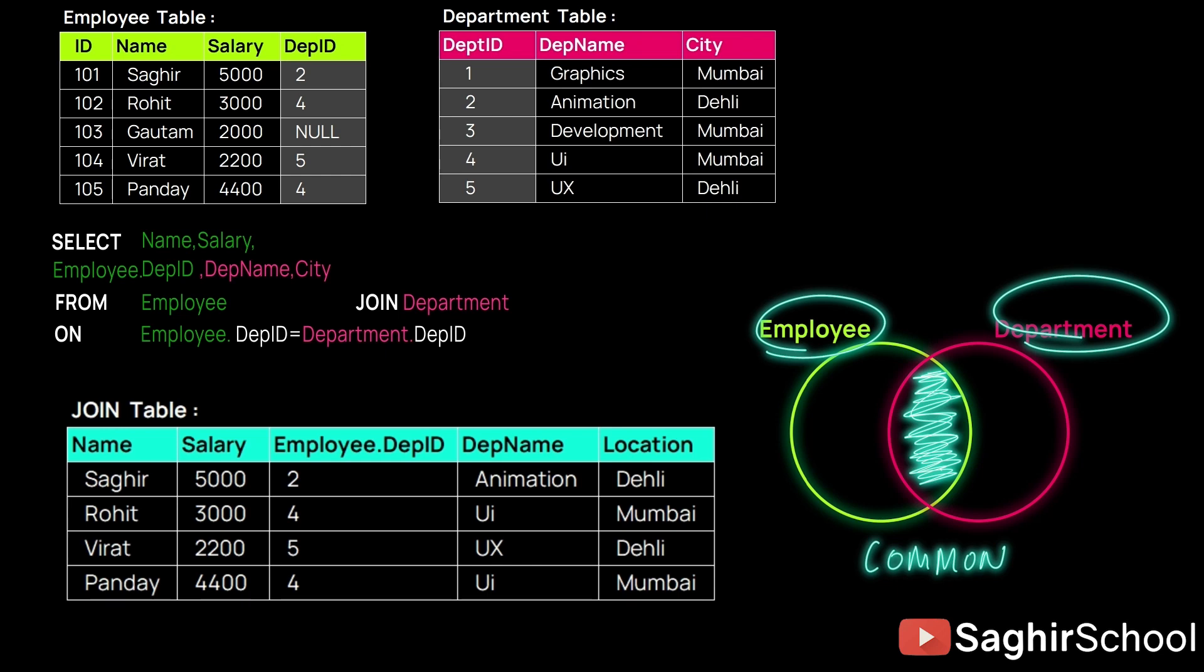So we can skip Gautam. The other common values remain: Saghir, Rohit, Virat, and Pandey.